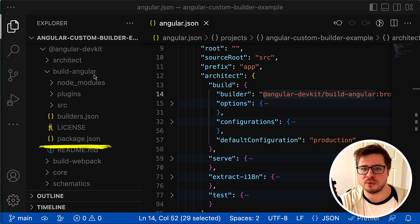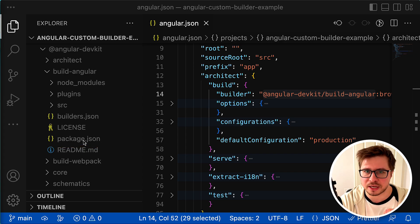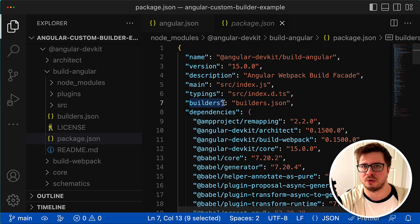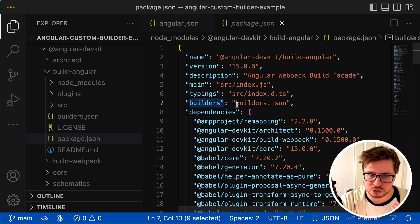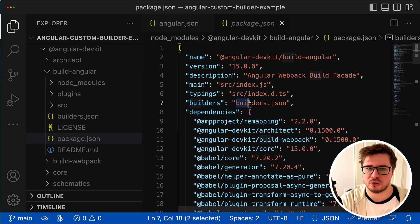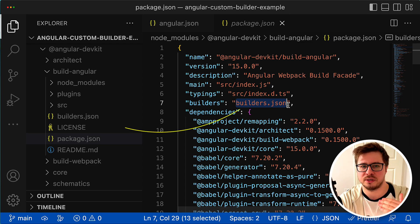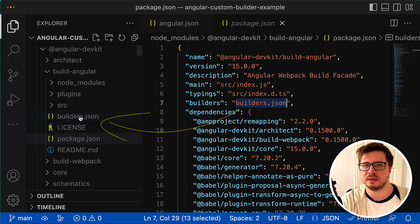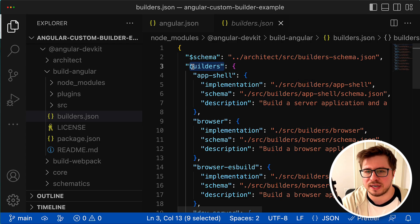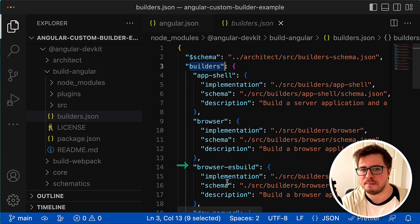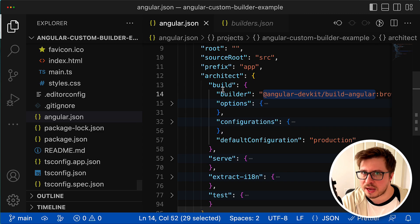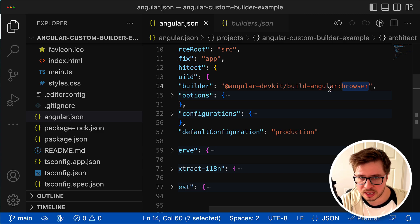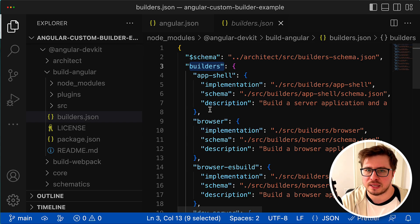The package.json contains a 'builders' property that points to the builders.json file located on the same level. Angular CLI goes there and inside the builders property it tries to find a builder where its key matches the build name that was provided after the colon in the angular.json file. So for the build architect target, there will be resolved this exact builder.